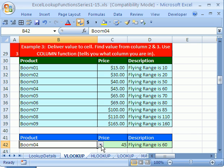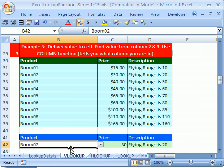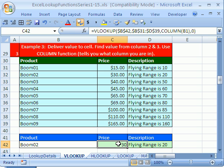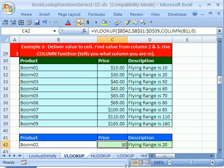We do our data validation. Select Boom 2, it says it's $30, the flying range is 20. We might even click on this cell. You know there's a keyboard shortcut for the currency format, it's Control Shift 4. Control Shift 4. All right, we'll see you next Look Up Function Series.